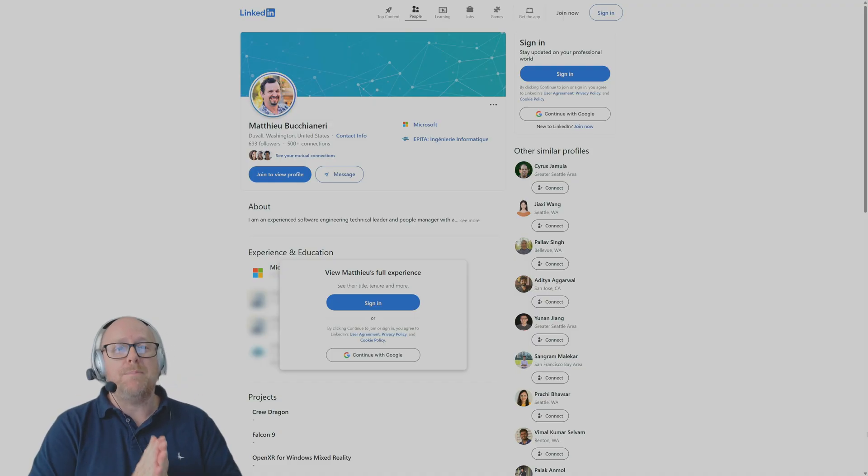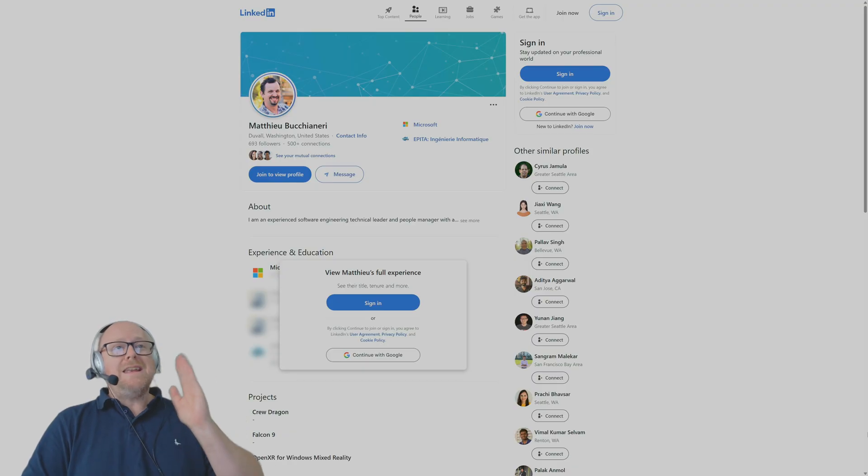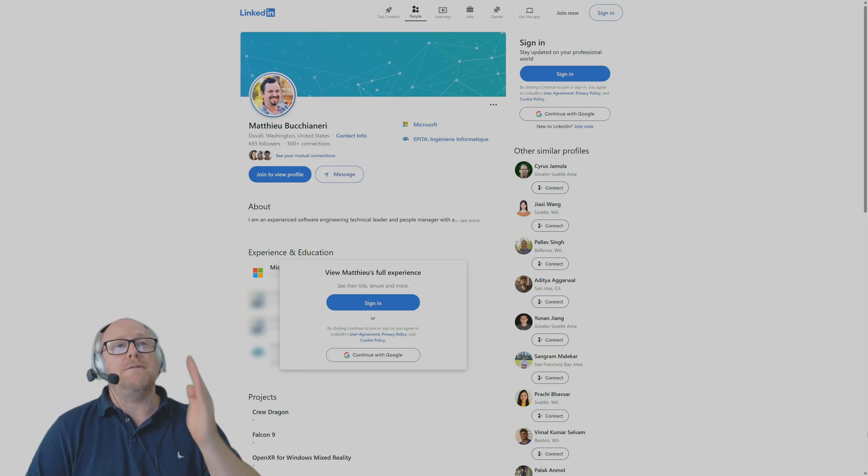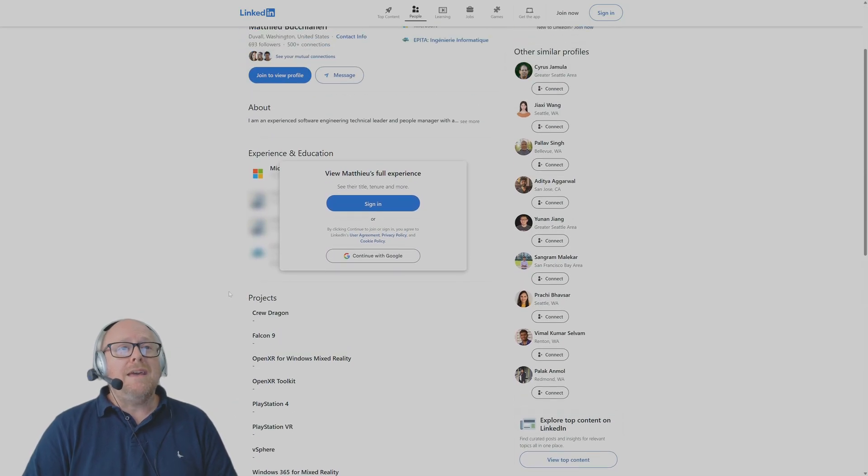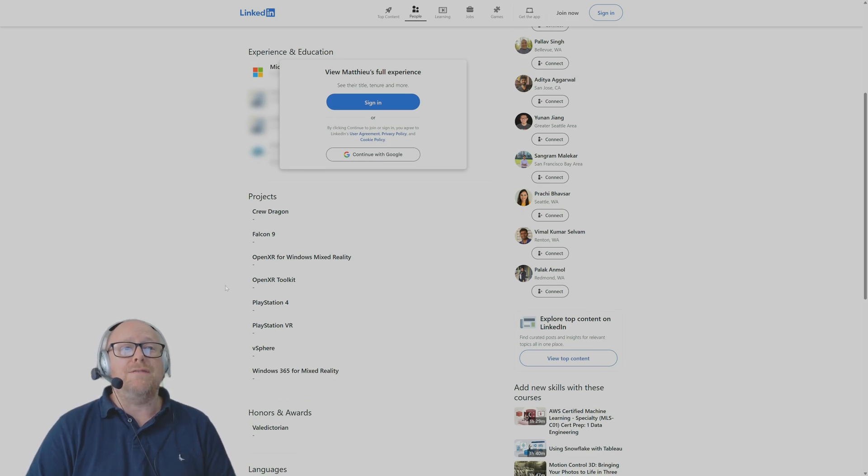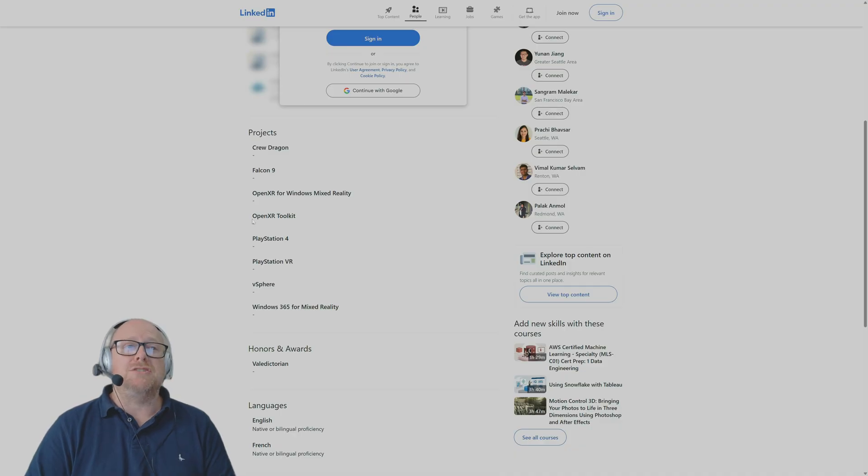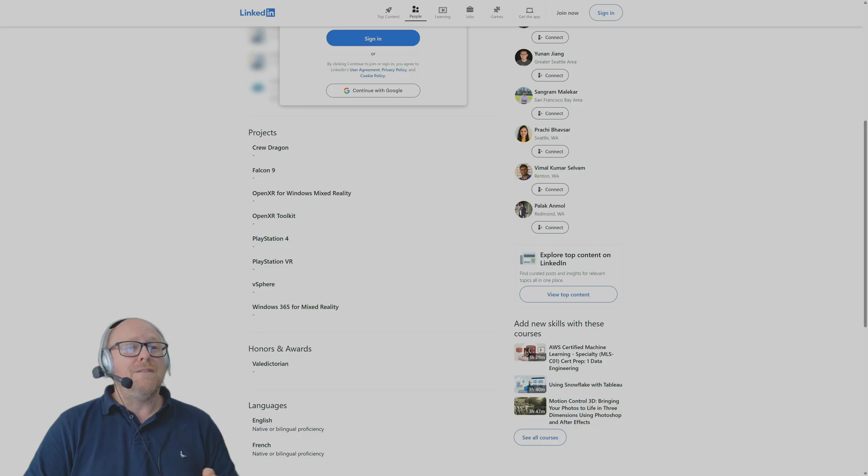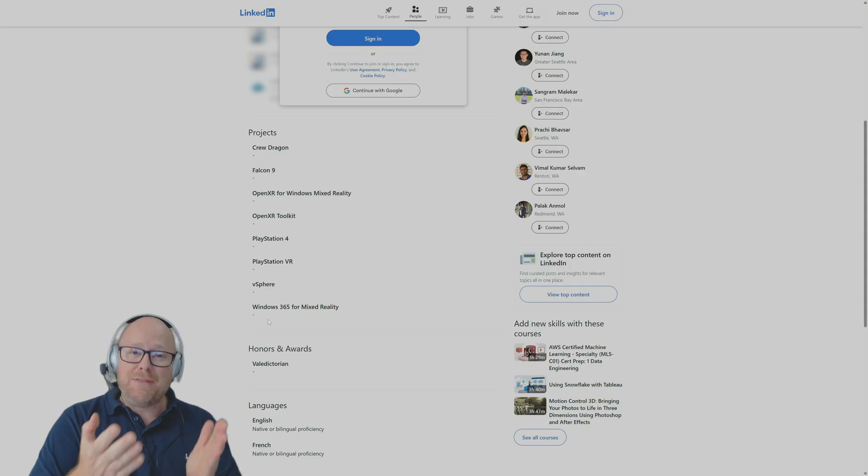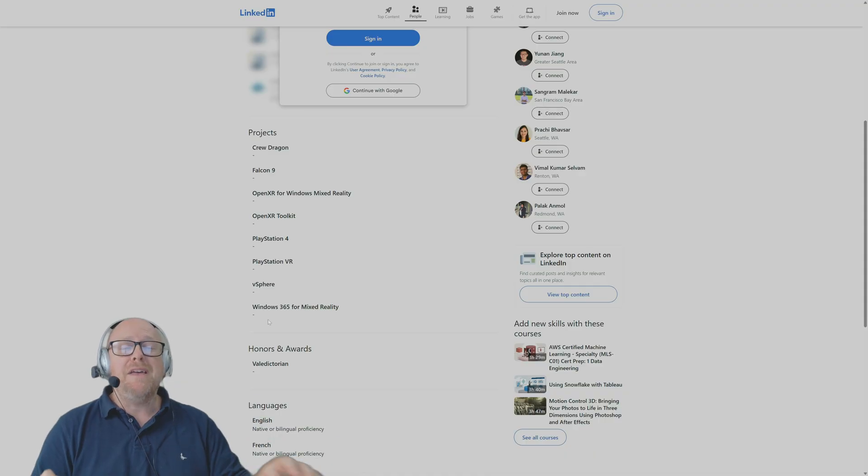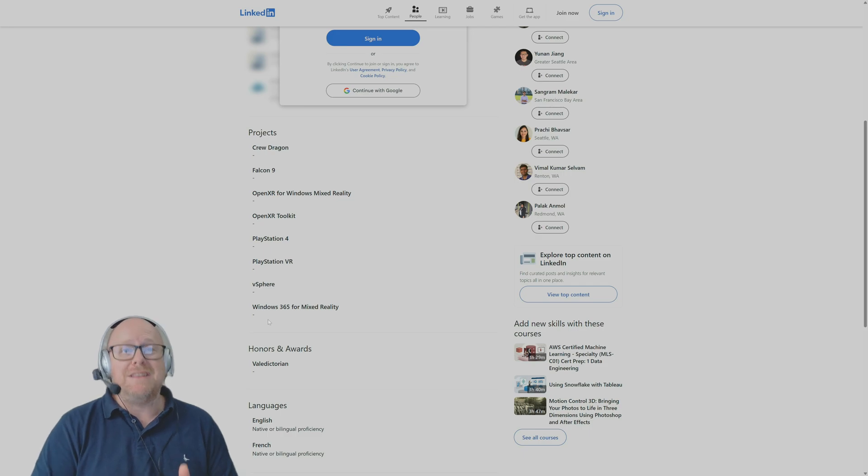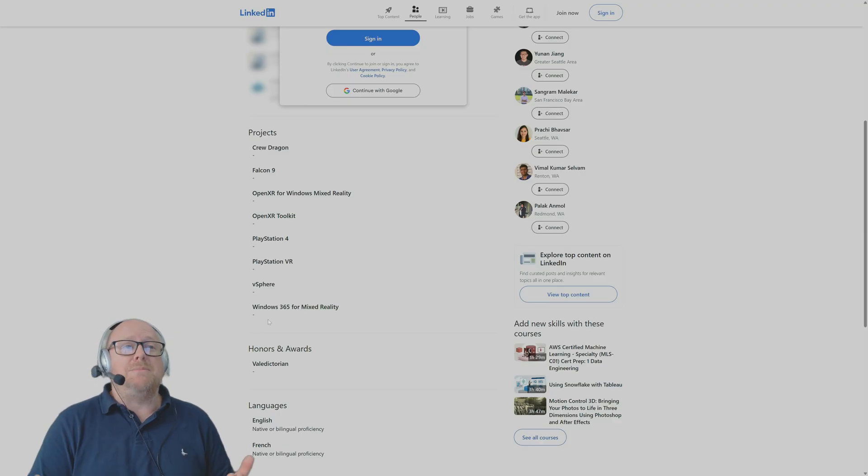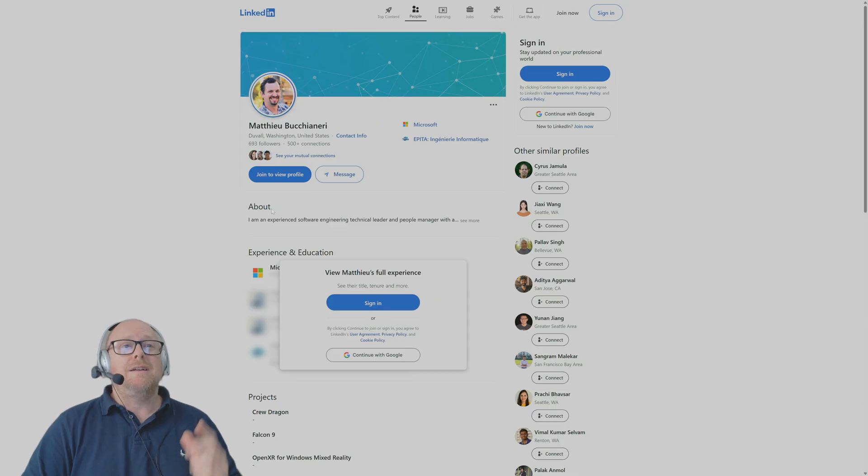I've looked up Matthew. He's clearly worked at Microsoft. He's worked with SpaceX on the Crew Dragon and Falcon 9. He's done the OpenXR for Windows Mixed Reality, the OpenXR Toolkit with PlayStation VR, and Windows 365 Mixed Reality. So now it makes sense how Matthew has been able to reverse engineer the software for SteamVR. I must admit, I didn't think this was going to be possible. A massive thank you goes out to Matthew.